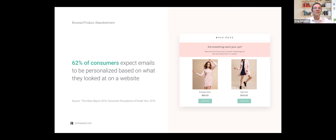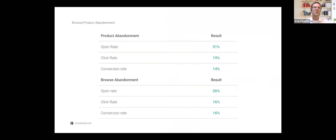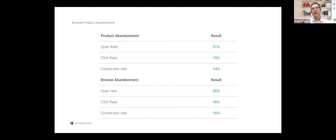Browse abandonment is the perfect definition of right message, right time, right consumer, right channel. They're viewing a specific category or product but haven't carted — we know there's intent, so let's capitalize on it. Looking at our stats report, the 51% open rate for product abandonment was the best-performing open rate of any message sent out of the OmniSend platform in Q2. Browse abandonment triggers on category-level viewing; product abandonment triggers on a specific product being viewed.